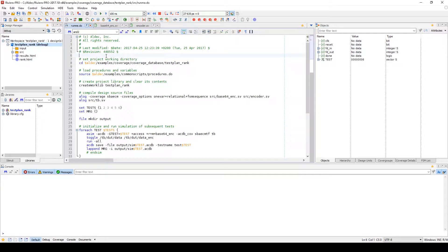The format used to store the various coverage types is the Aldeck Coverage Database, or ACDB for short. All the coverage engines discussed are integrated with the Riviera Pro simulator and data is automatically saved to the database when the session is finished.